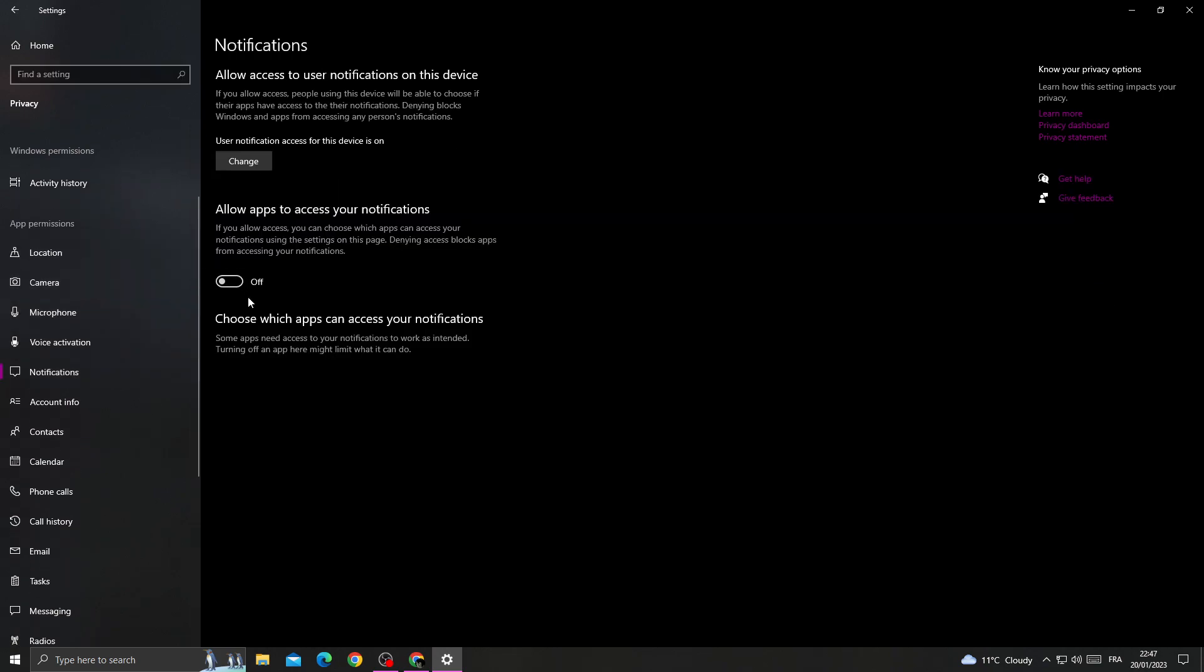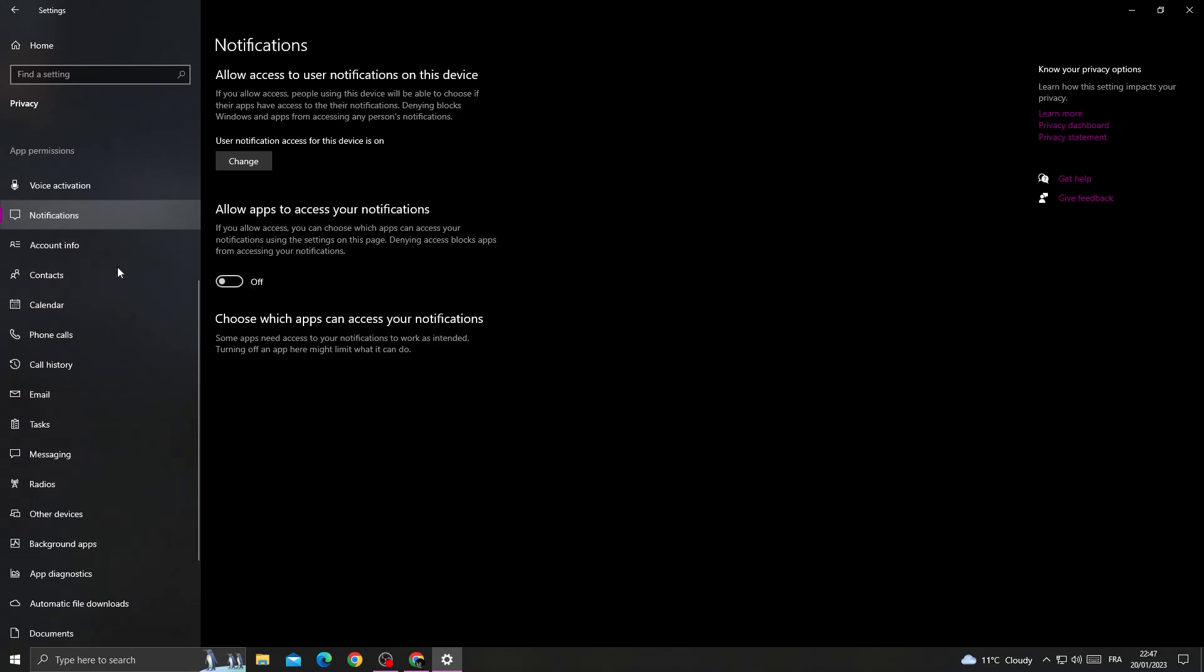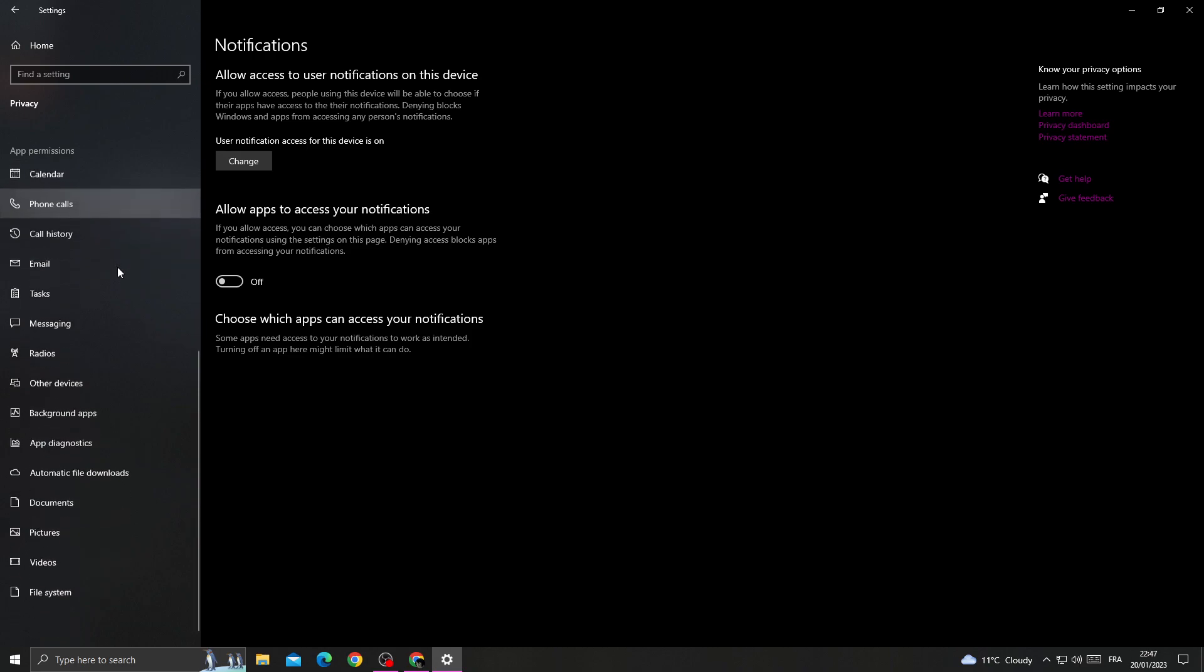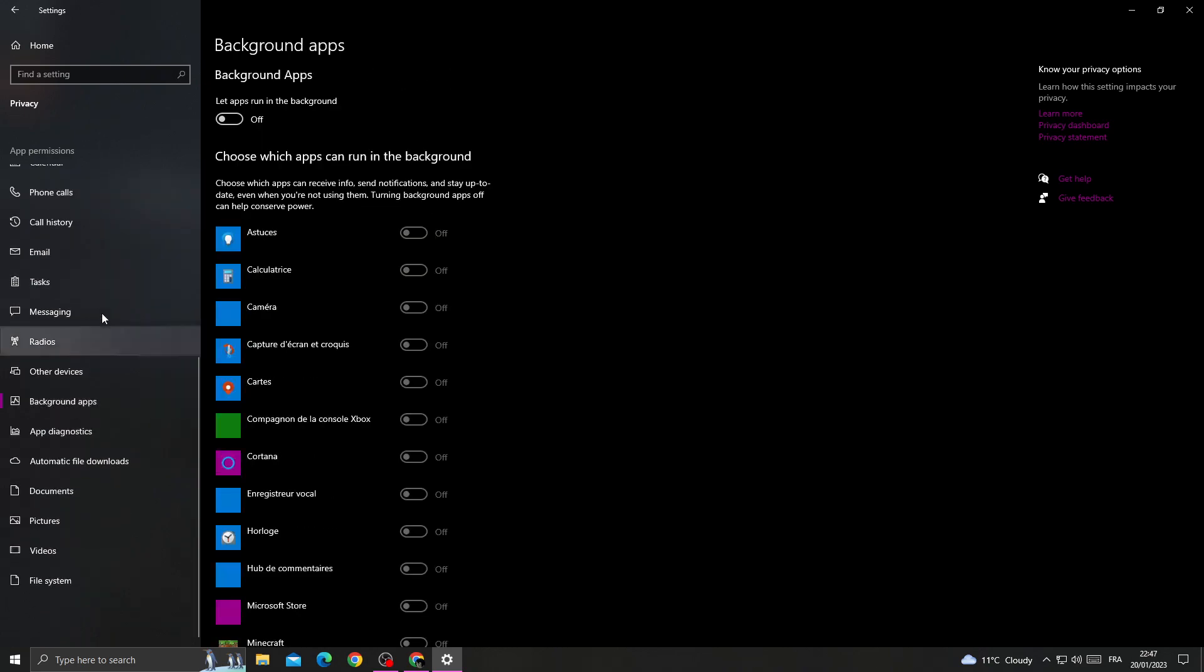Then scroll down again until you find Background Apps and also turn it off. After that, go back.